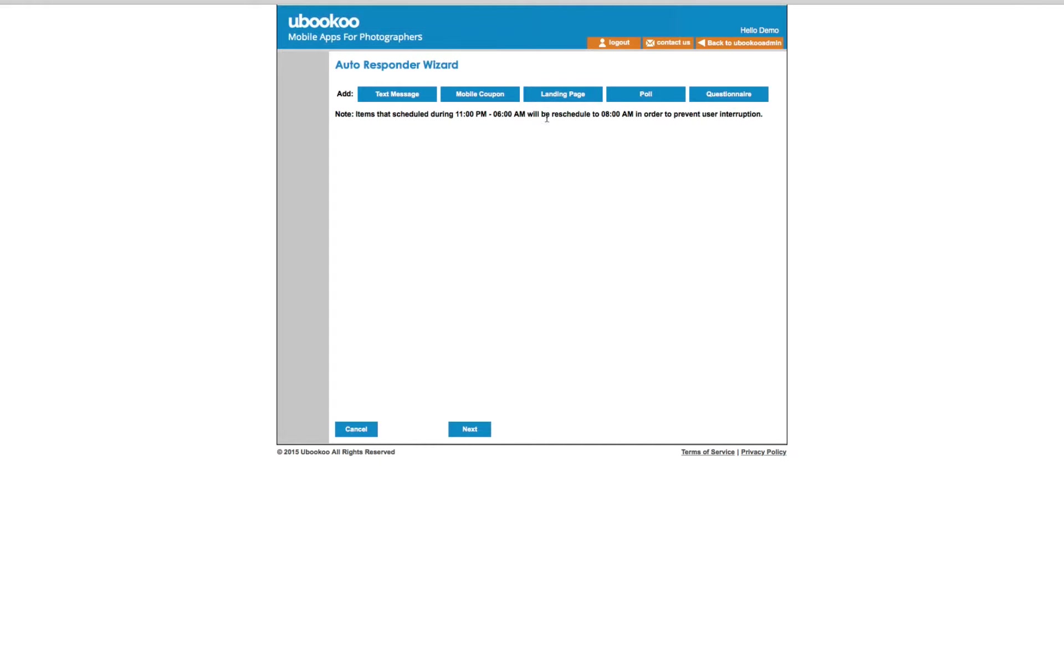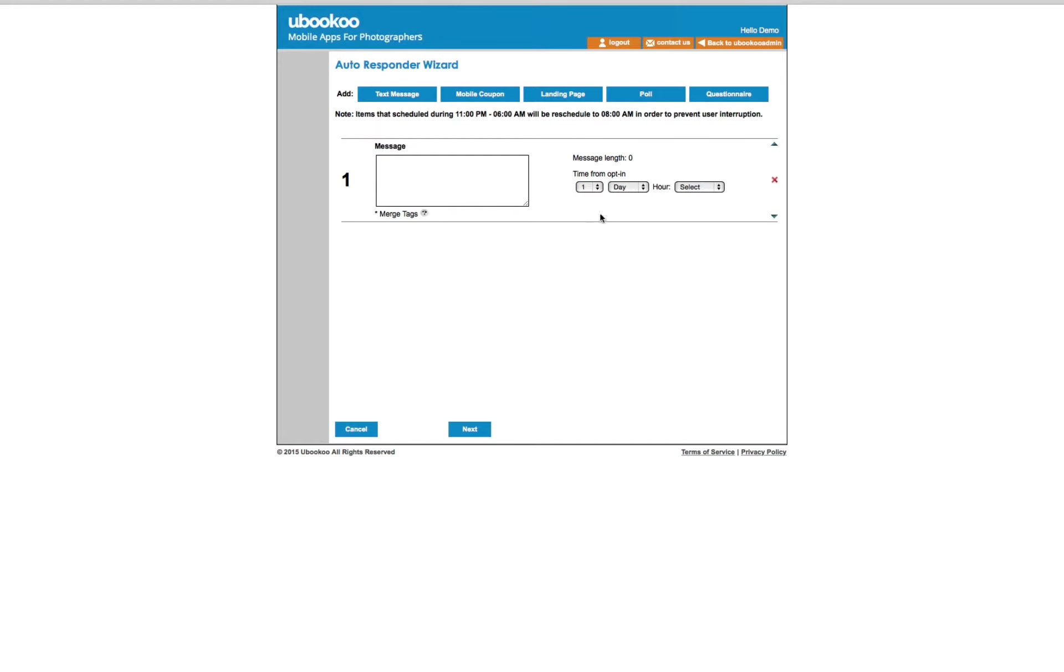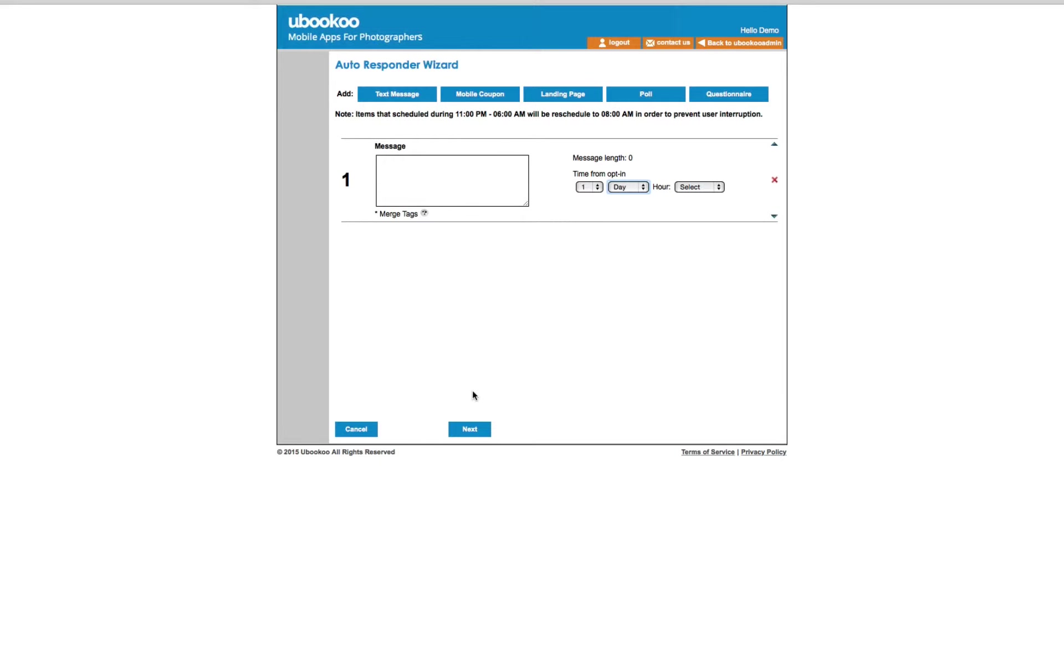In fact, you can set up an autoresponder for up to two years in advance. Once set, our system takes over and sends the list member exactly what you want them to receive at exactly the time you want them to receive it. You can set up unlimited autoresponders for a single list or all your lists at a time.